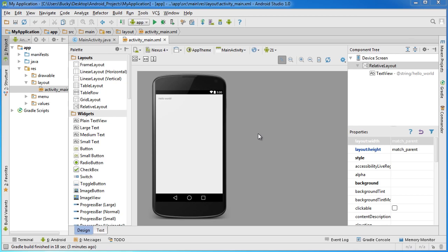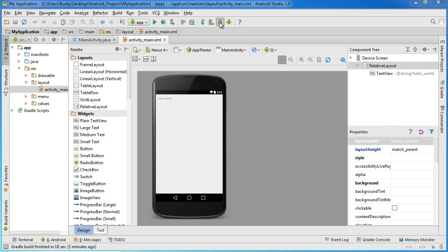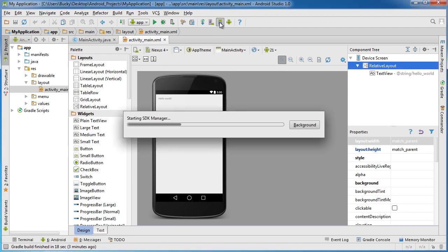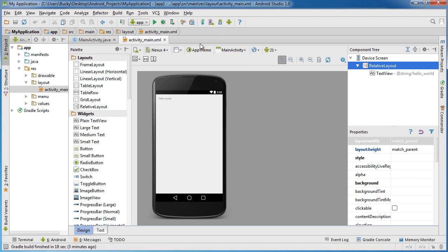The first thing is, if you ever want to access that SDK manager from here, you go up to this little thing that looks like a little Android sitting in a bucket with a down arrow. This is the Android SDK manager. Click that and you don't have to close out of your entire project to open up the SDK manager anymore.